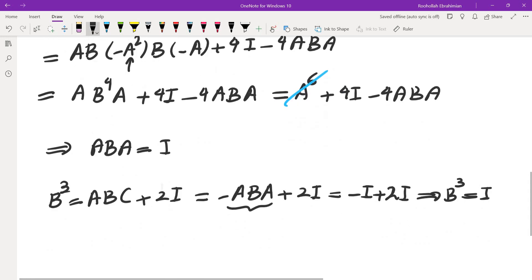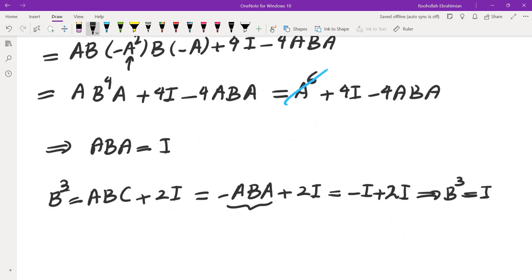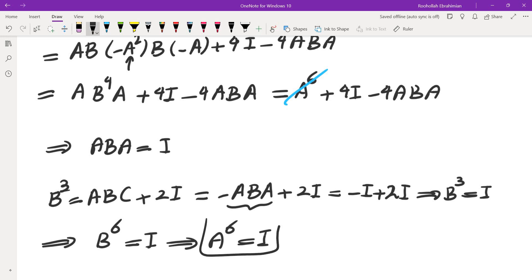Okay, now that B³ is identity, we can square both sides. We get B⁶ is identity. But B⁶ and A⁶ are the same, because A² and B² are the same.